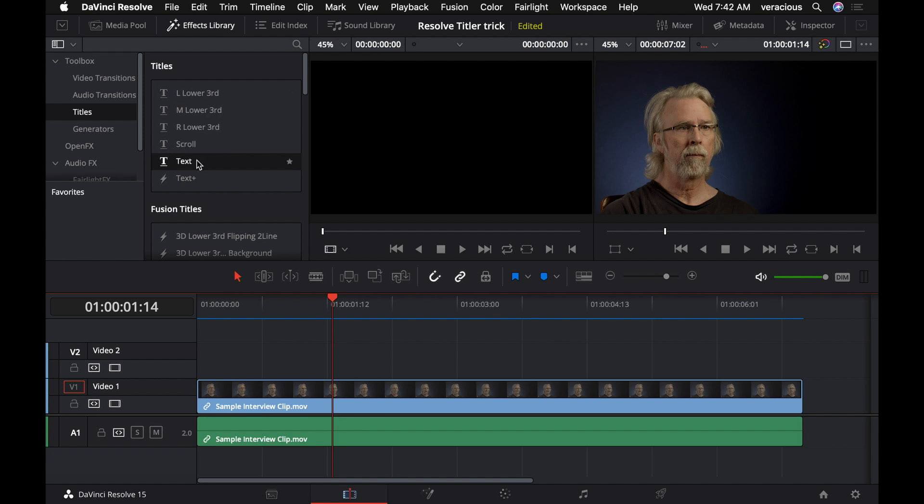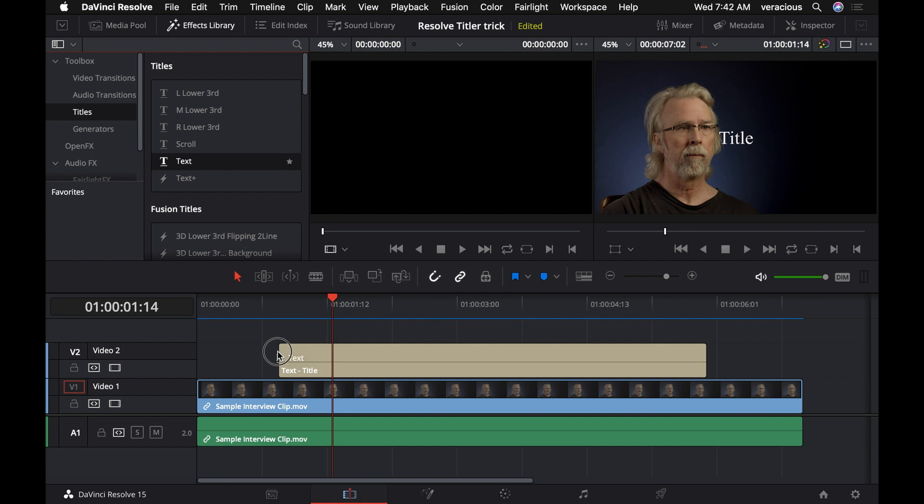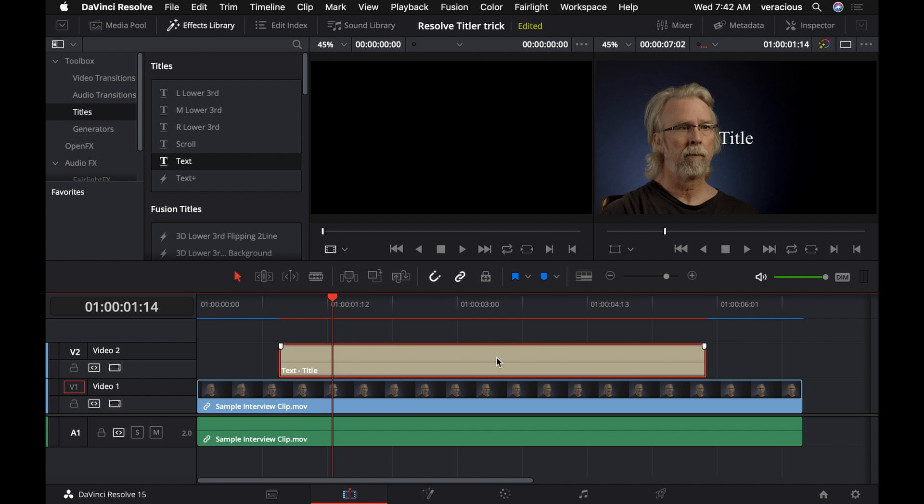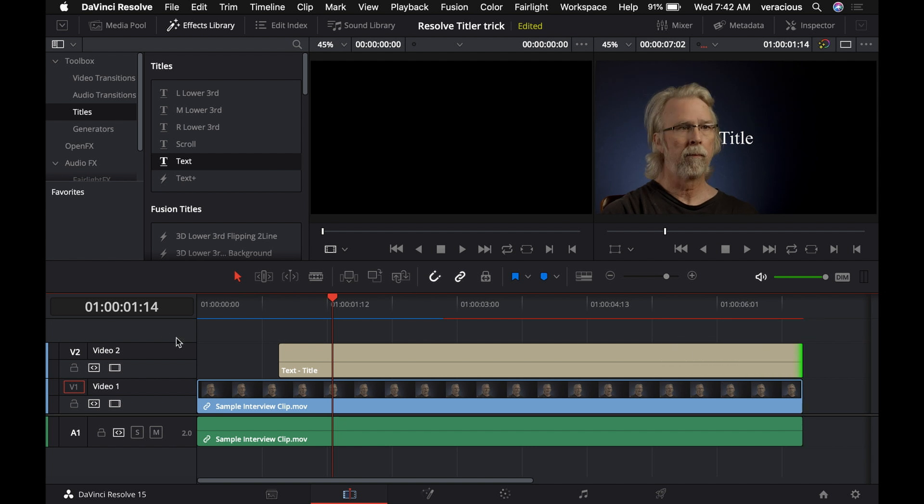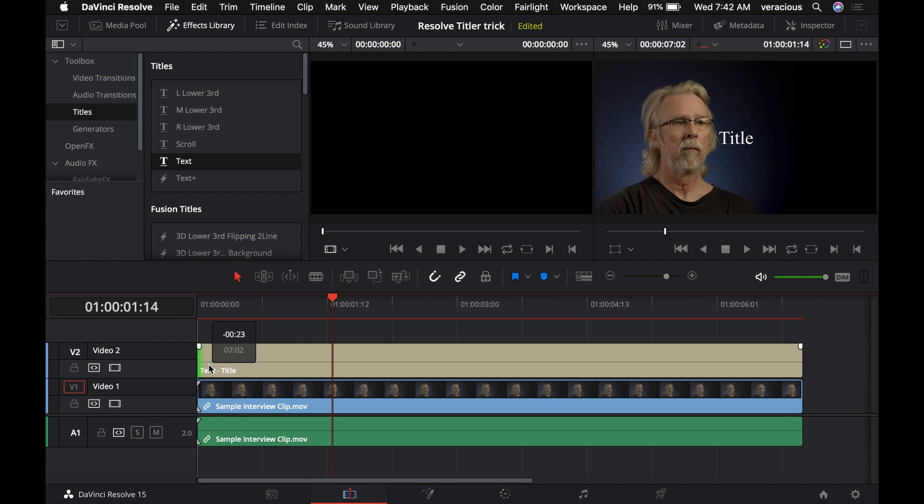So normally when I bring text into my timeline to put over some video like we have here, I just drag it down here like this, and then I have the title over my video. But one of the things that happens is it makes a default size here, so if you want it to be the length of your clip, you've got to drag the ends of it out to meet the ends of the clip here.